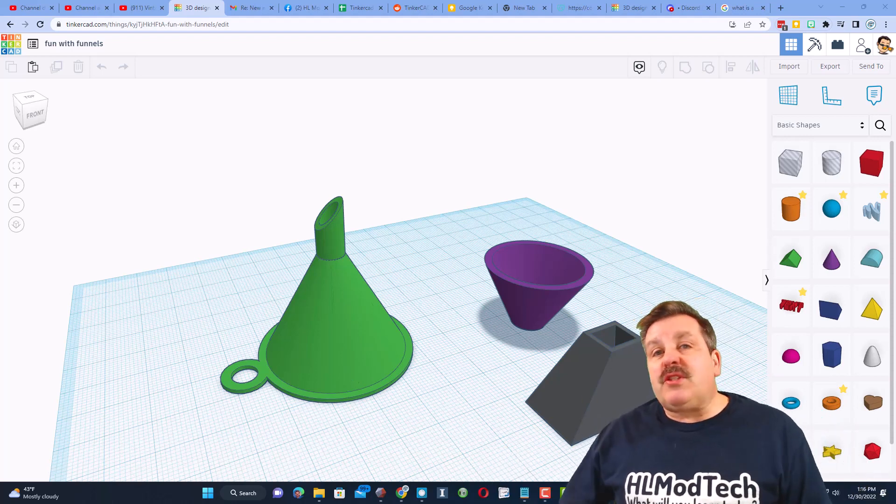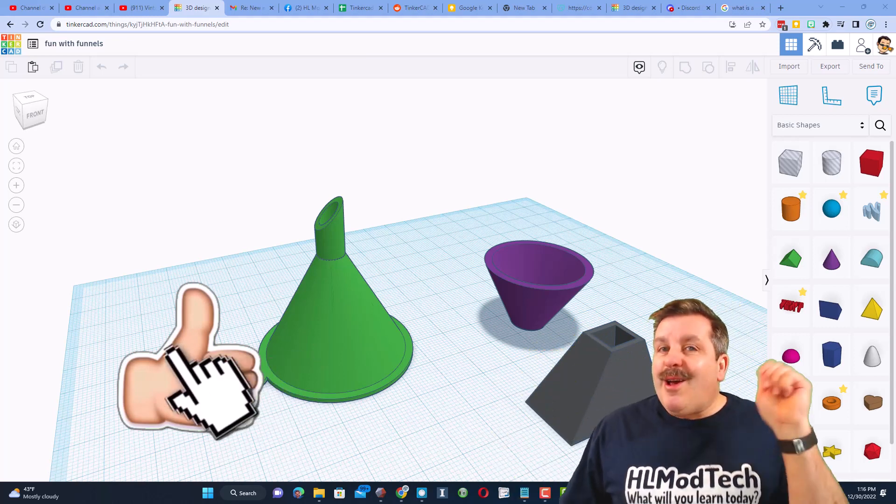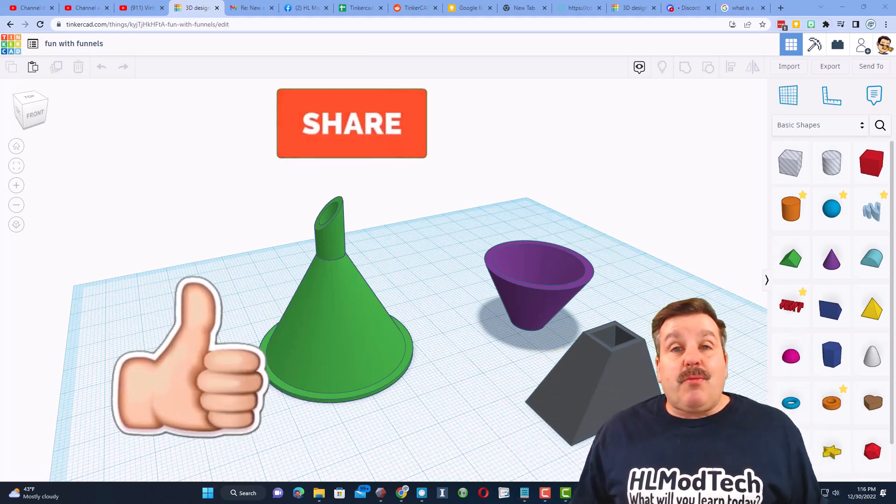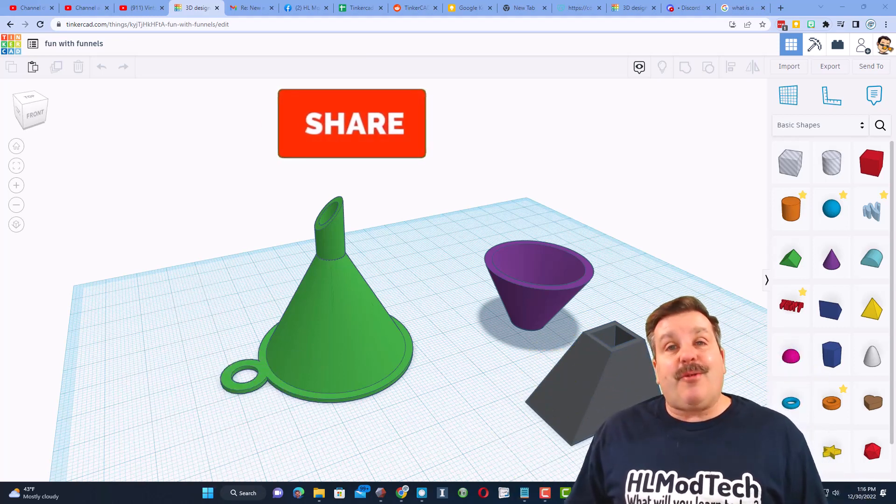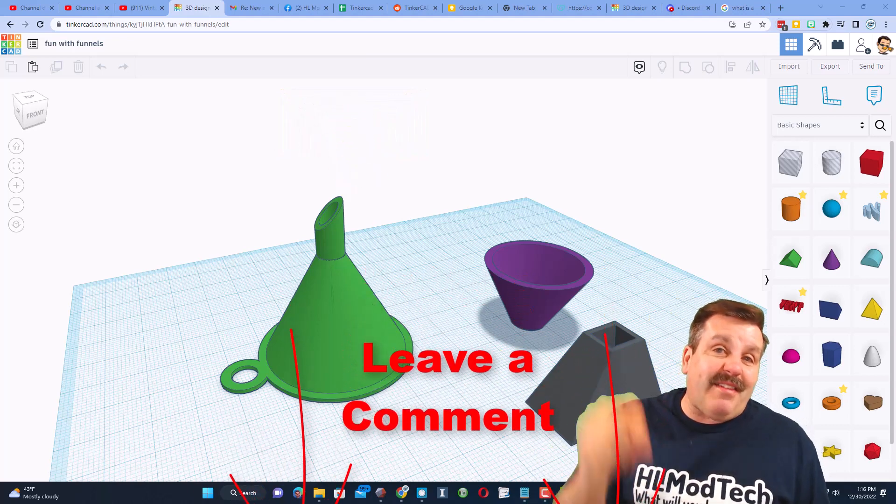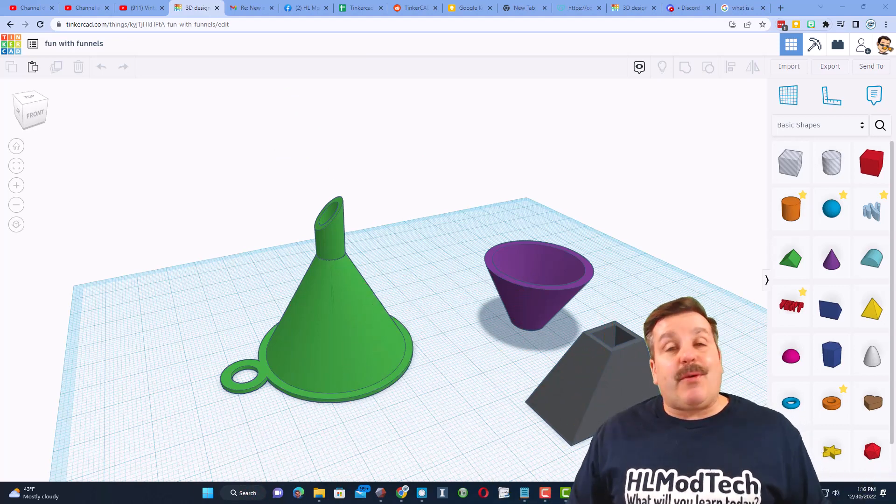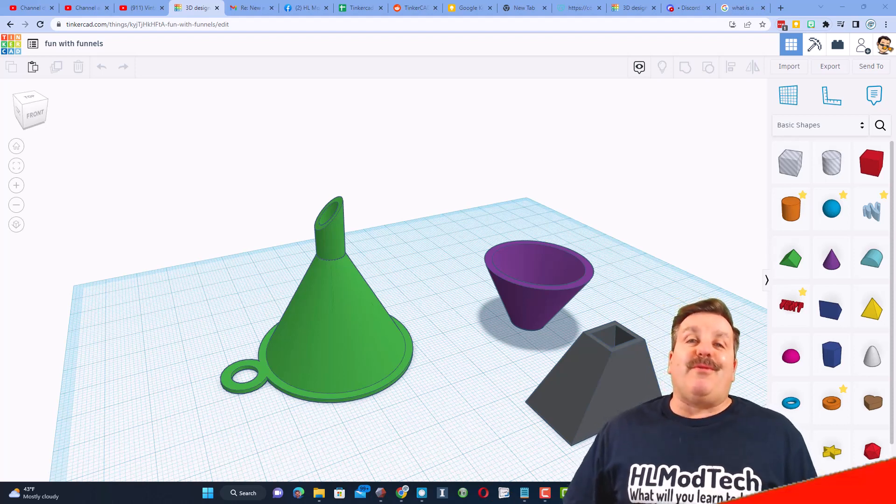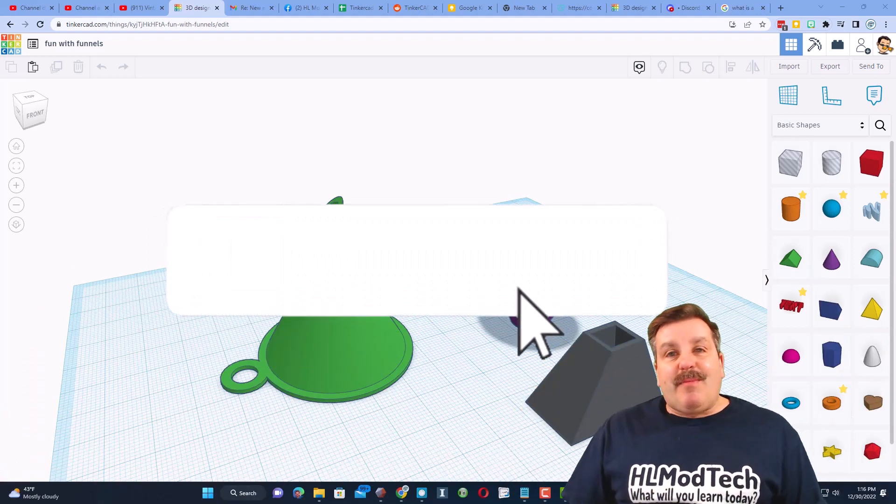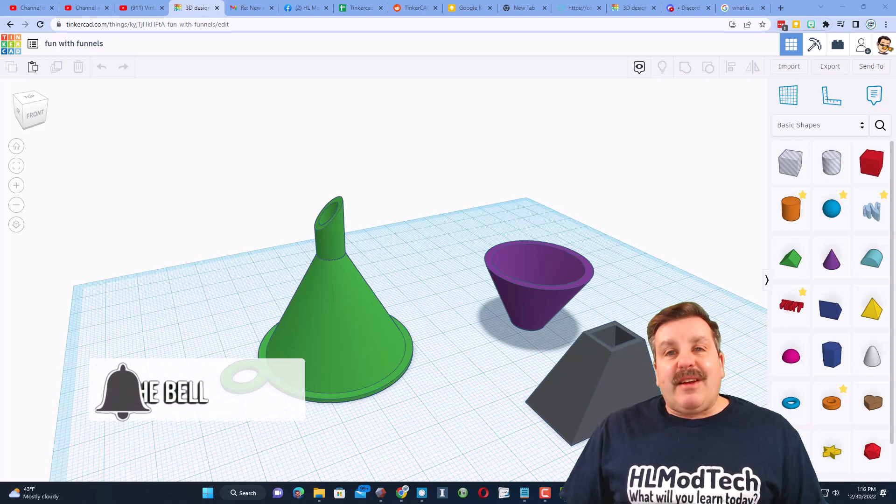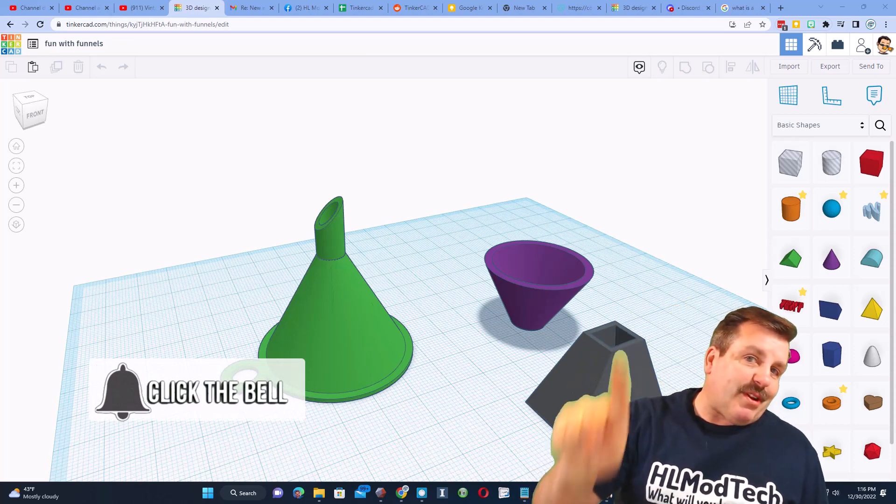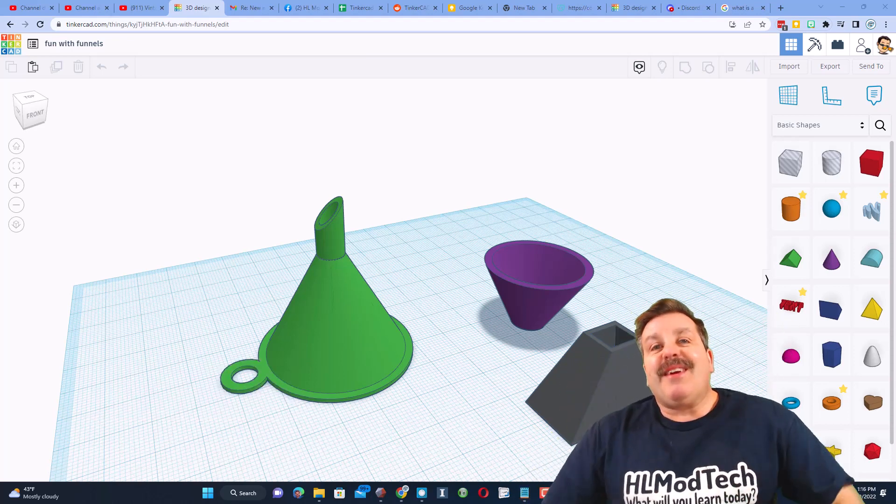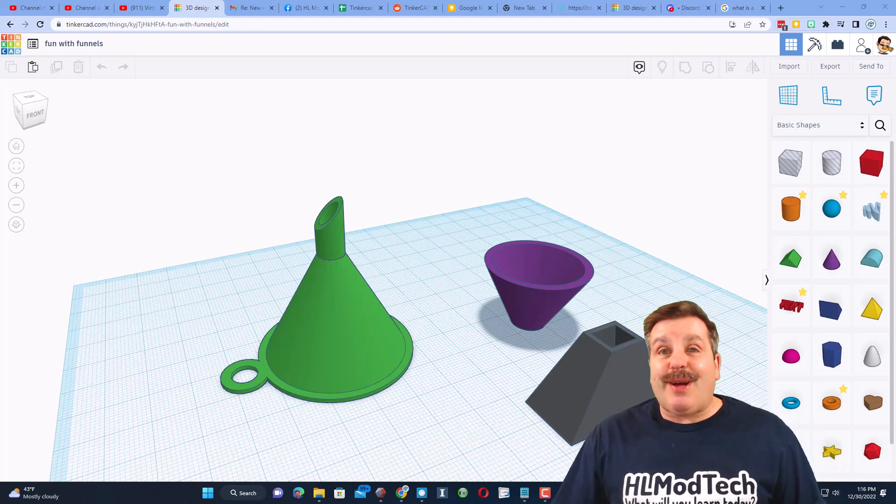Friends, of course, if you enjoyed this video, please give it a like. Please also hit that share button so more people can learn about HL Mod Tech. Don't forget, you absolutely make my day if you take time to add a comment. And of course, if you haven't subscribed yet, what are you waiting for? Smash that subscribe button. And last but not least, hit that notification bell if you want to be the first to know when there's a brand new video from me, HL Mod Tech.